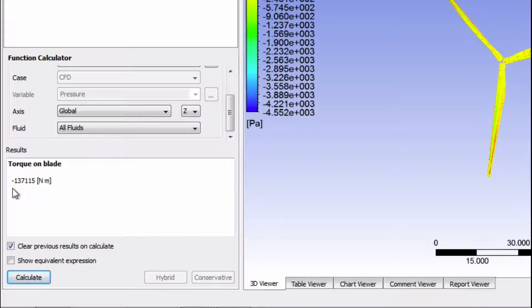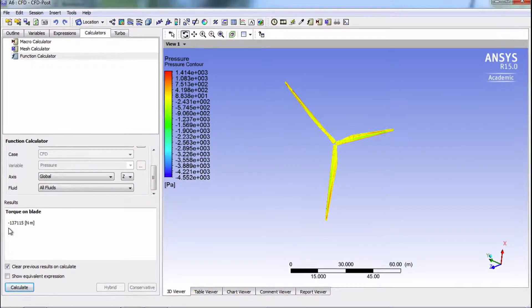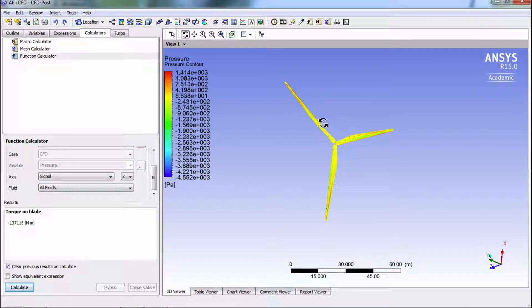I will now show you how to find torque directly in Fluent. And you'll see that we can actually get more information on this torque in Fluent. So we're going to go back in Fluent right now.